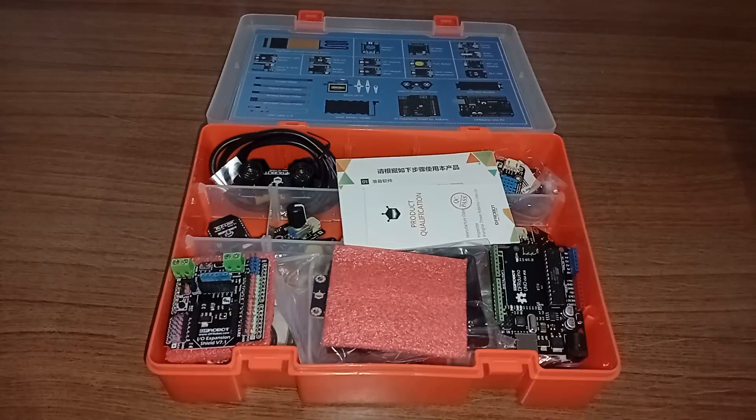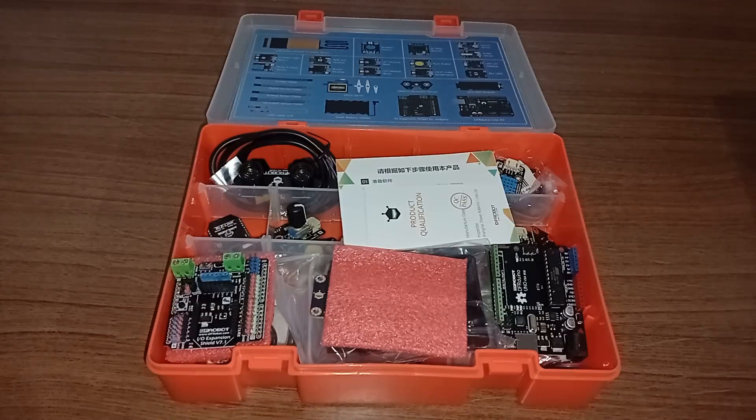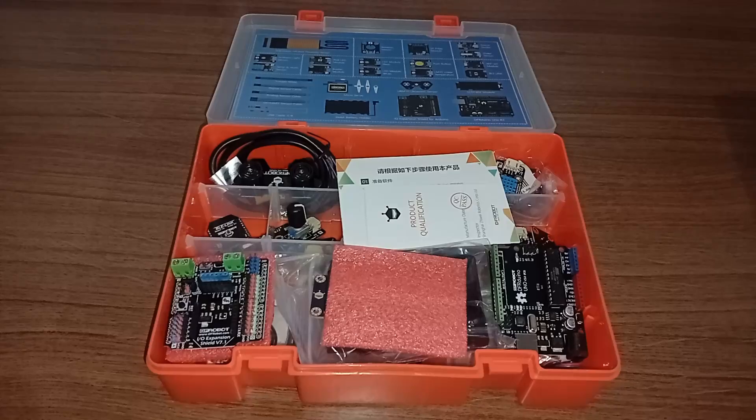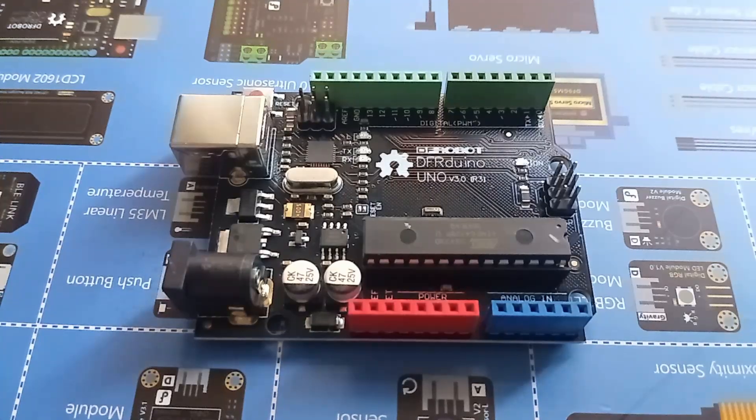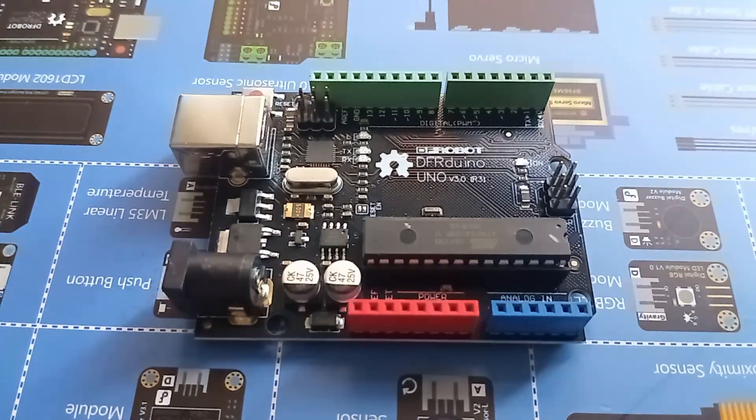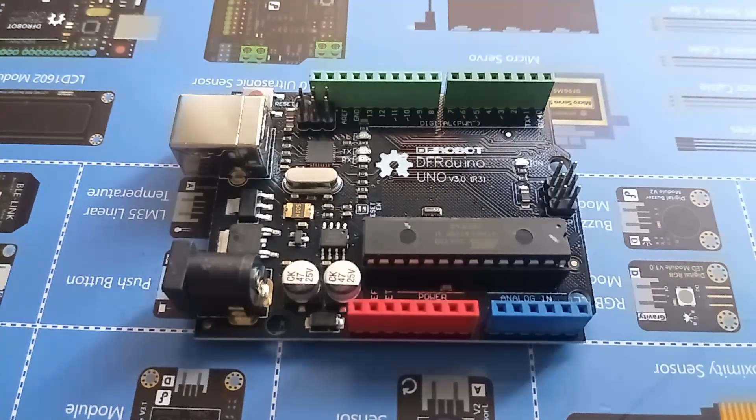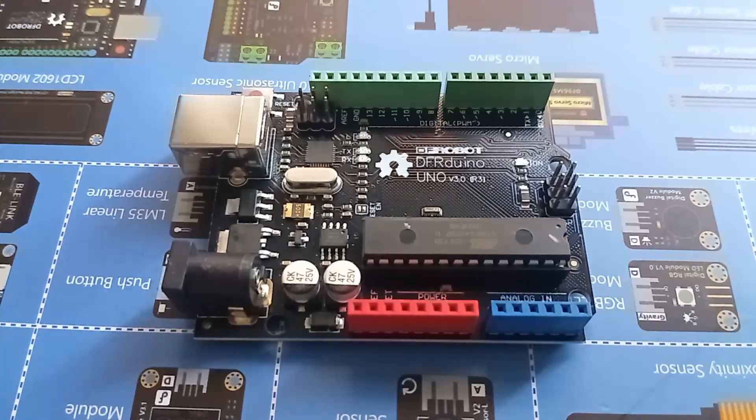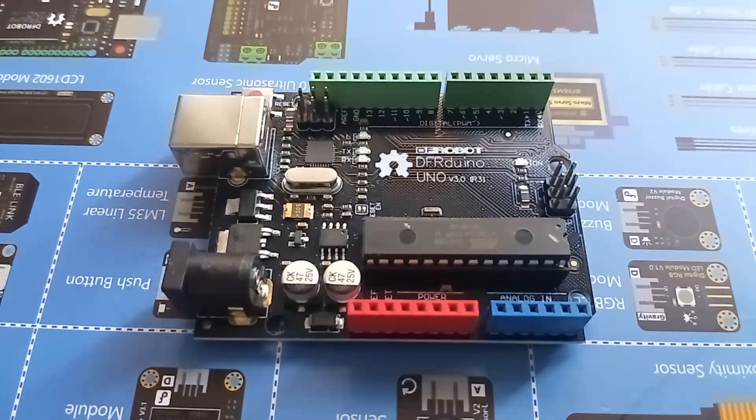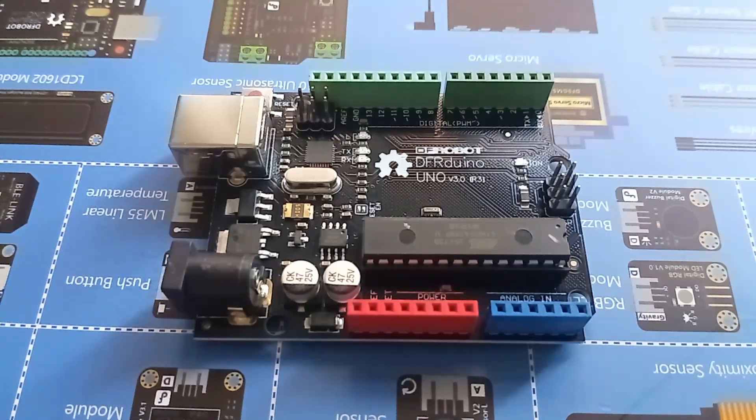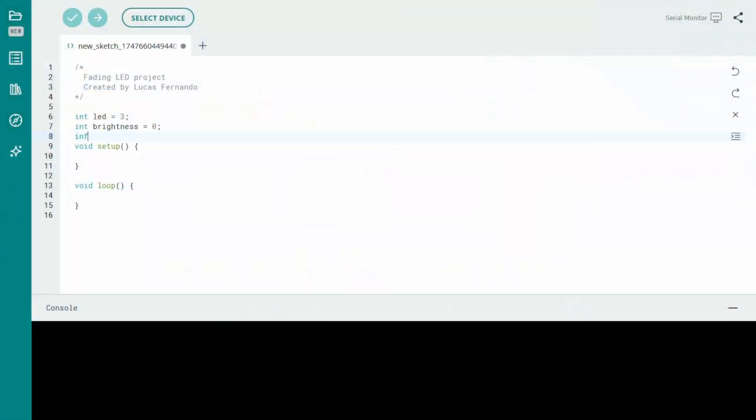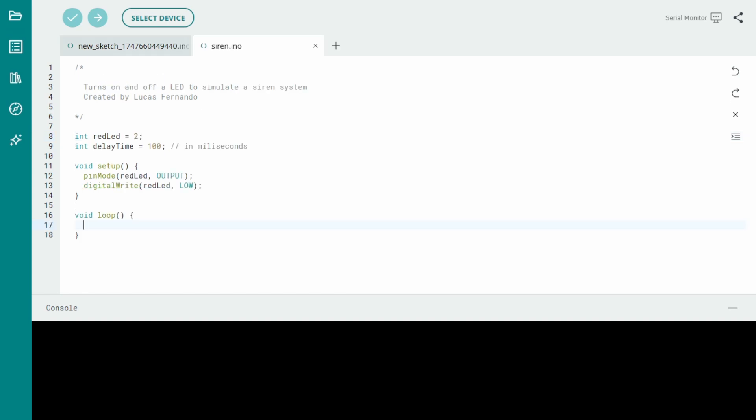When I say ecosystem of tools, I mean a set of things that work together. At the heart of Arduino is a programmable board, a small piece of hardware you can connect to sensors, motors, LEDs and other components. But Arduino is not just the board. It also includes software you use to program it like the Arduino IDE. The Arduino IDE is a program you install on your computer that lets you write code and send it to your Arduino board. It's super beginner-friendly and made to be as simple as possible, so even if you never coded before, you can start creating projects quickly.